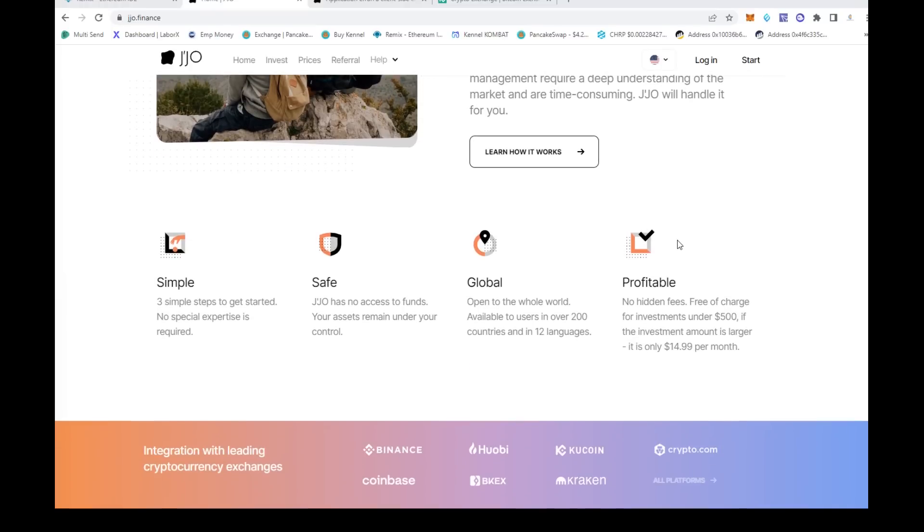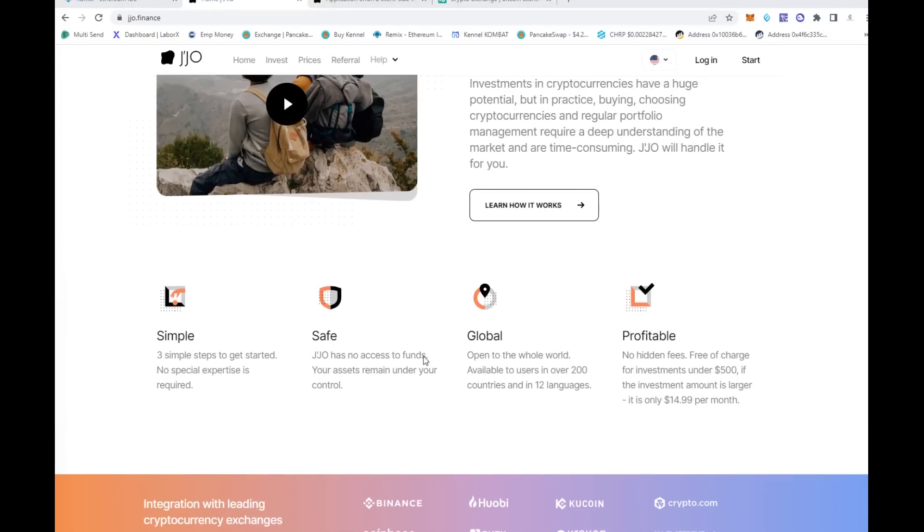There's really three steps to get started. You sign up, which is very easy to do in just a couple minutes. You connect whatever exchange you want, and you watch it happen. There's no hidden fees, and if you have under $500 investment, there's no fee.